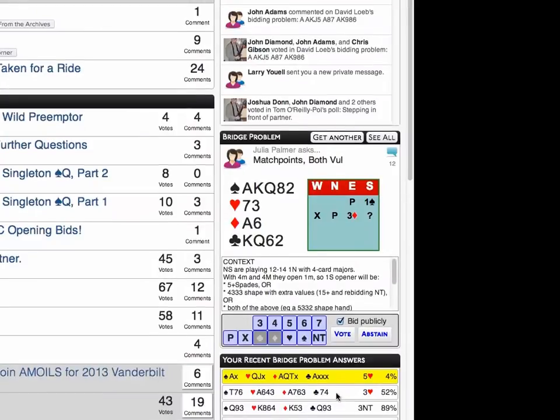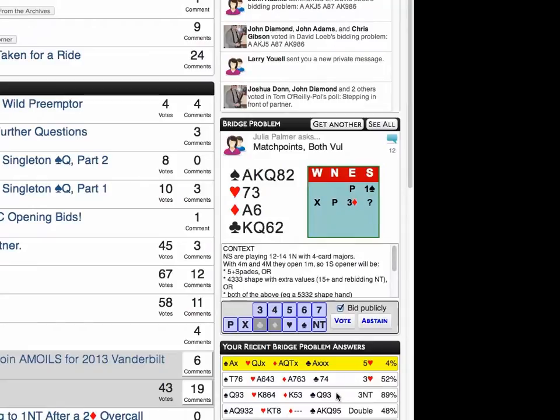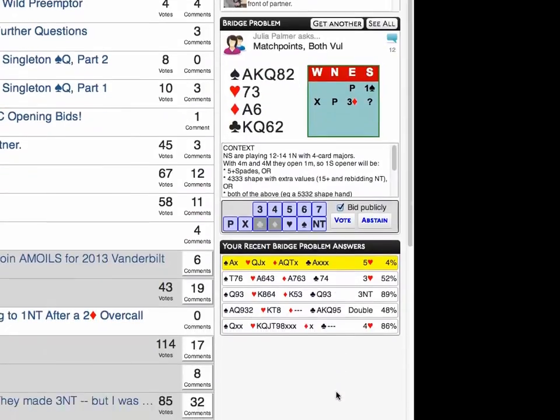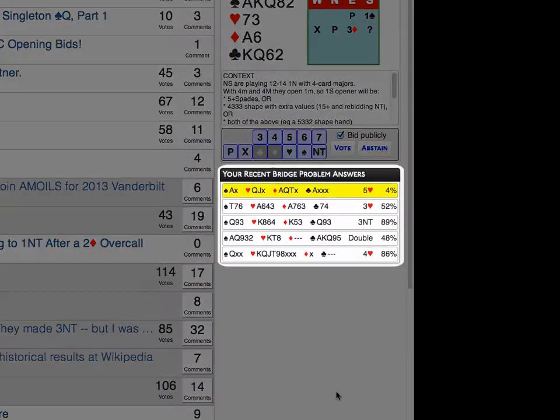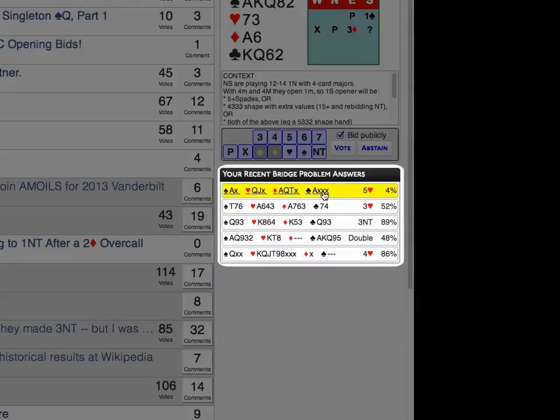Below the bridge problems, you'll see your recent voting history, with the vote we just cast highlighted at the top. You can click on the cards here to see the discussion about the hand. The percentage on the right tells you the number of poll respondents who agreed with your choice. I guess five hearts wasn't the field's choice.